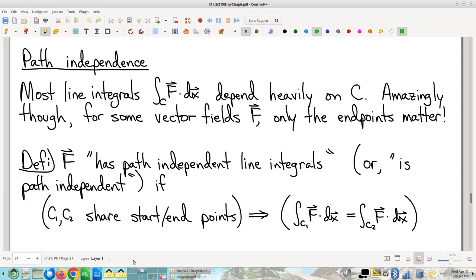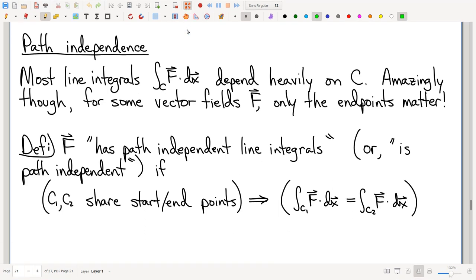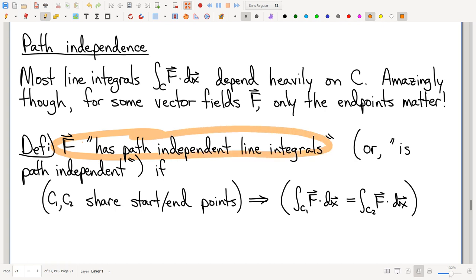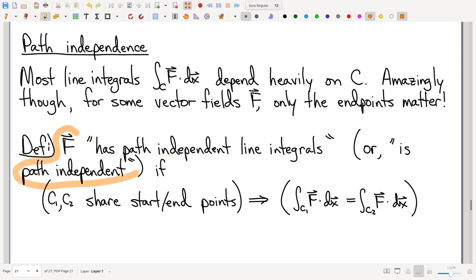Picking up where we left off last time, let's talk about path independence. This is in the book — actually earlier than the fundamental theorem of line integral stuff we've already done. There are different pros and cons for doing topics in different orders, and it's just kind of an opinion thing.